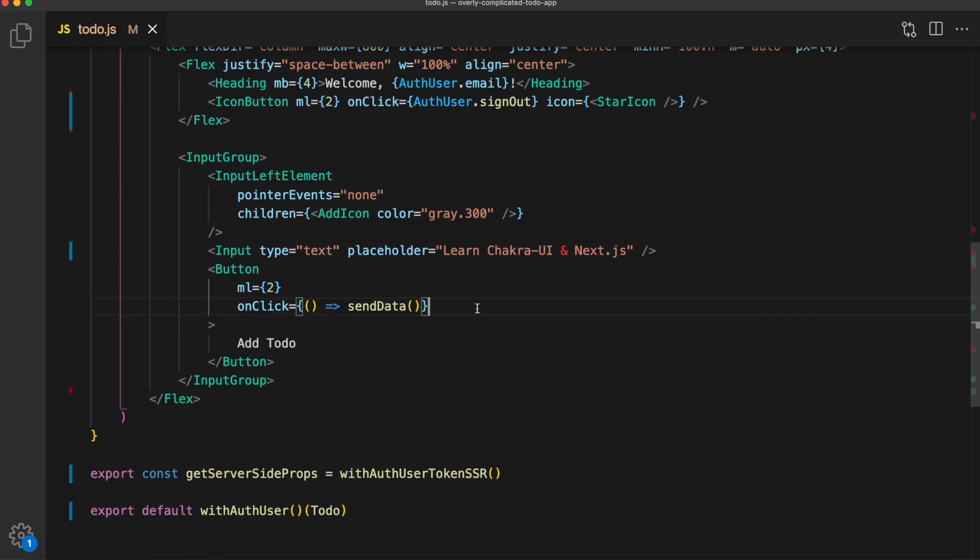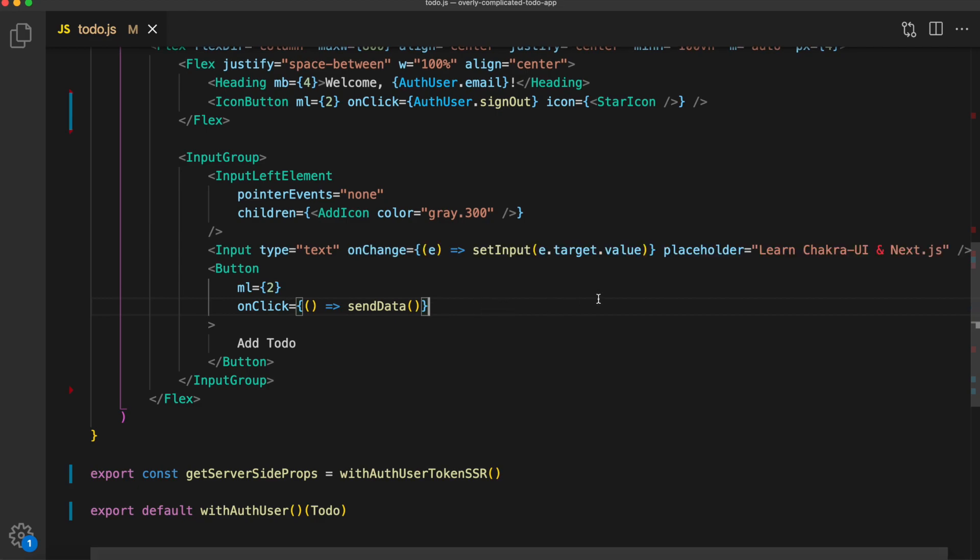Now navigate below to the input group and the button. Right now that is just UI elements, but we're going to add some onChange and onClick events to them. We'll start with the button and we'll add an onClick event to activate a method called sendData. And we haven't created that. We'll do that in a second. Above that on the input element, create an onChange listener that will set the input to the value that is inside of that input box. Let's go up above and create that sendData method.